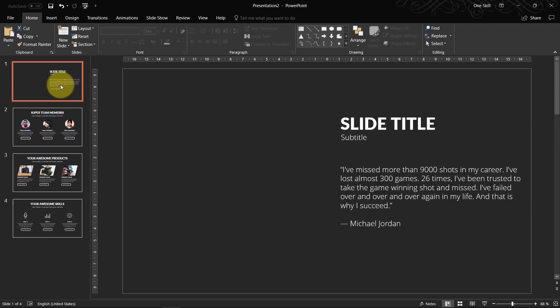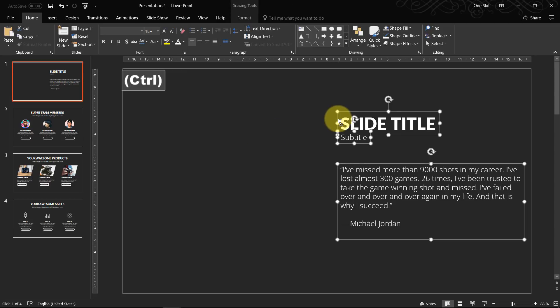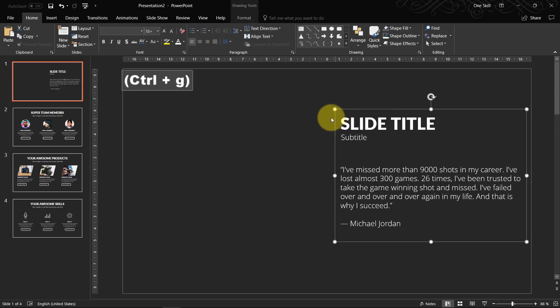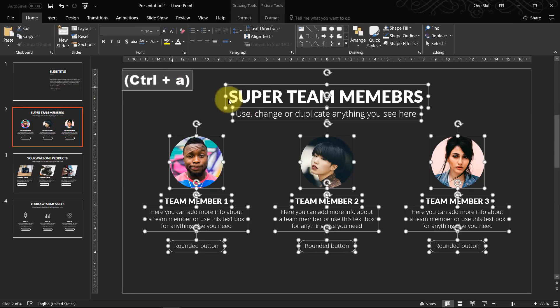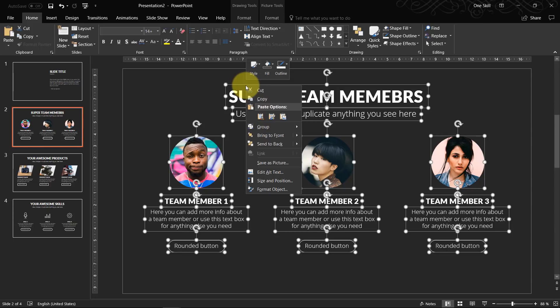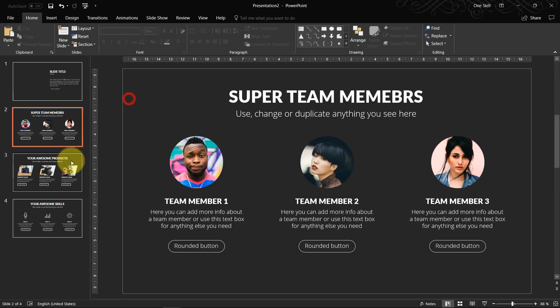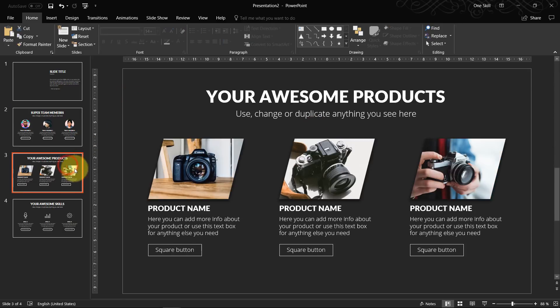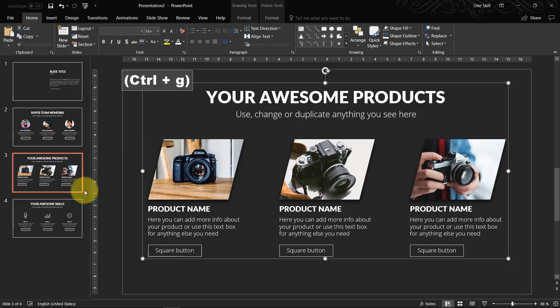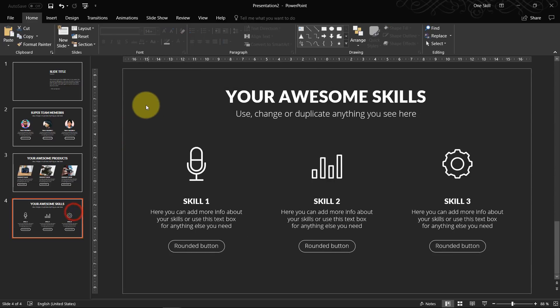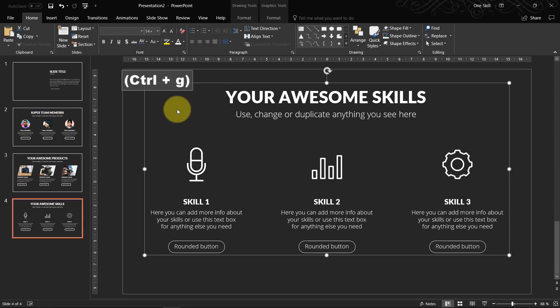So the big secret is the first step is you have to group the content of each slide. So just basically now we are in the first slide. So let's just hit Ctrl A to select everything and Ctrl G to group. Now let's do the same thing on the second slide. Ctrl A to select everything. We can hit Ctrl G or right click and click on group. So it's the same thing. Now let's group everything here as well. And for the last slide as well. Ctrl A to select everything. Ctrl G to group.